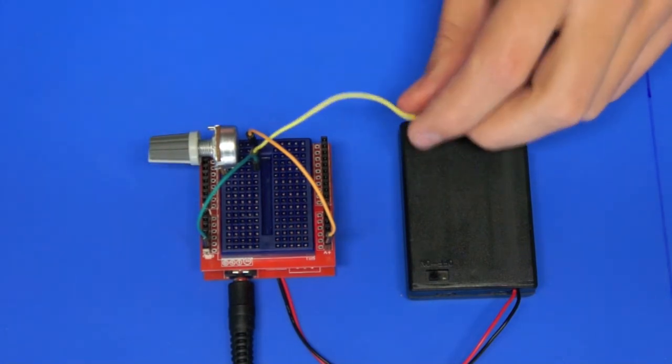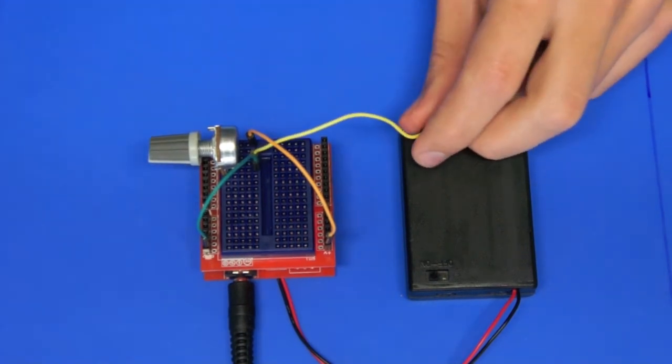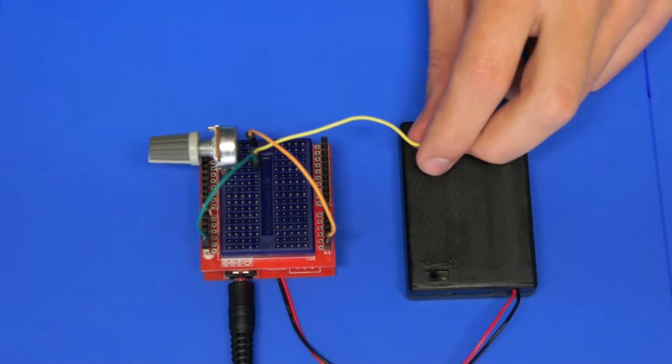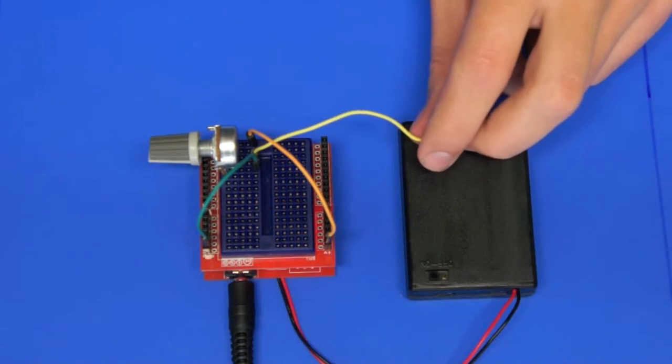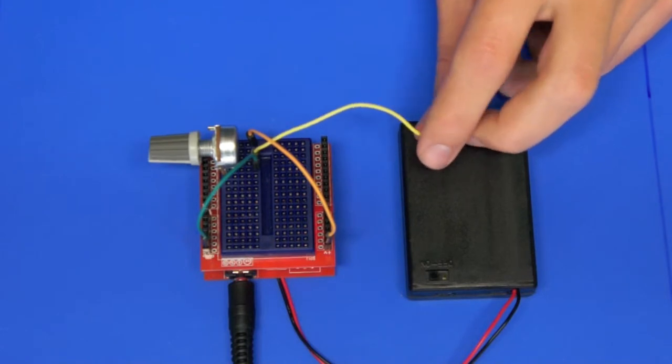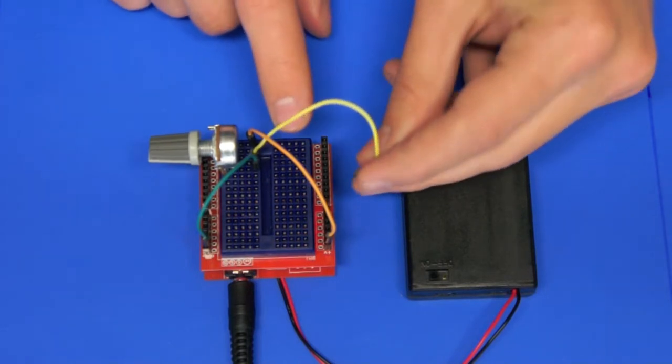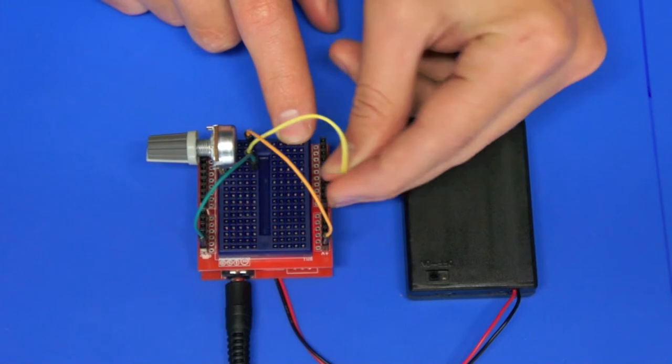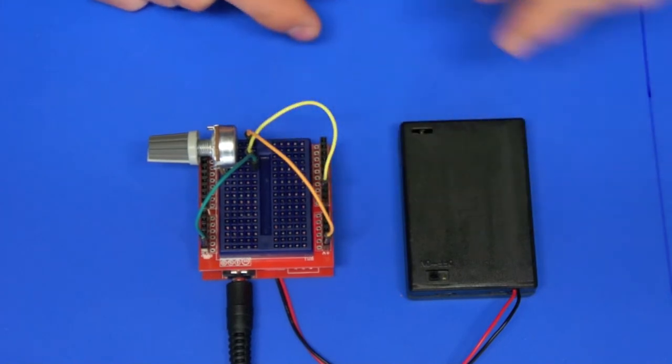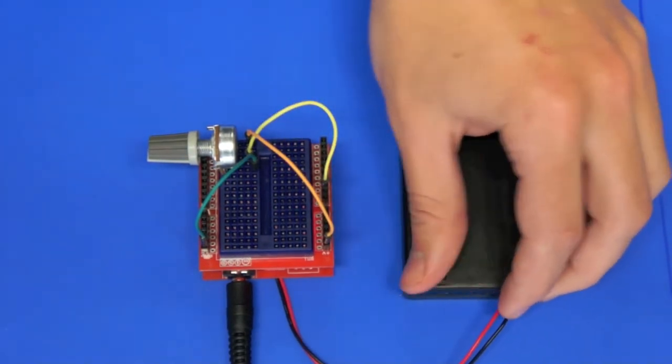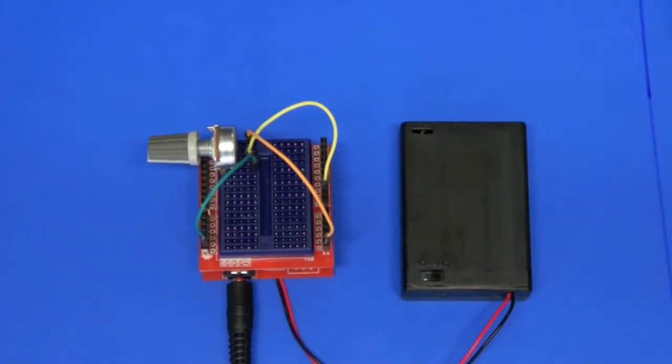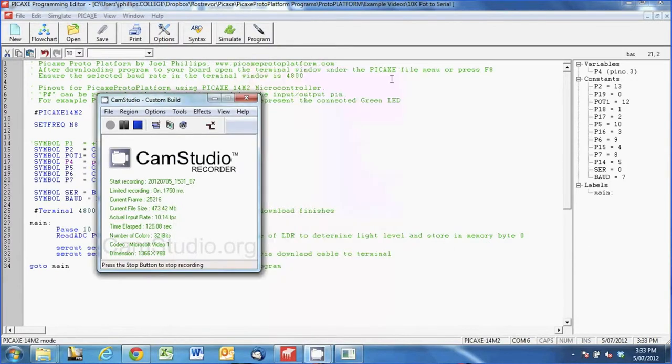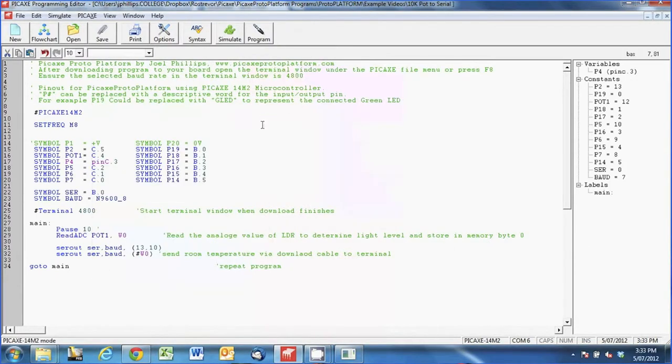And the yellow one I've got set to be plugged into P3 which is going to be the third one down but you can choose whatever one you would like to use in your example. So we'll switch across and have a quick look at the screen now.